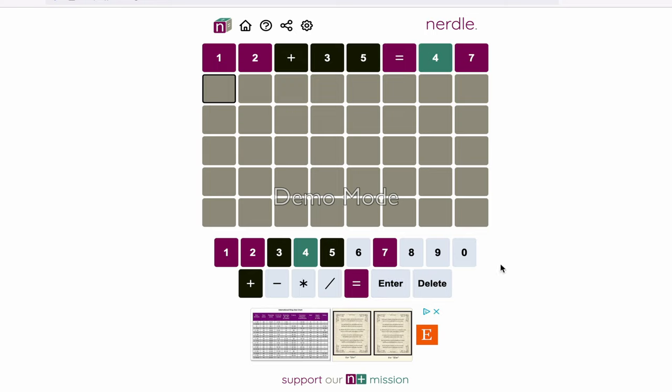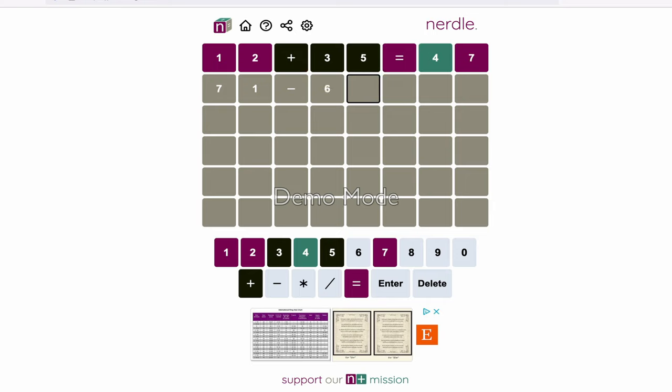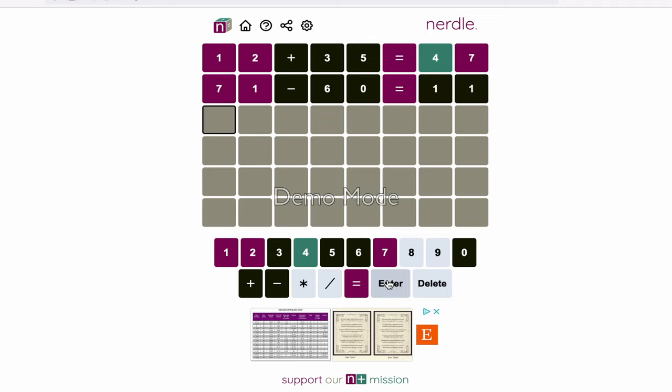So let's try a different number. Since we know 7 and 1 are in it, let's go 7, 1, and let's try minus. And we haven't tried the 6 or the 0 yet, so 71 minus 60 equals, well, the equal sign is going to be wrong in the wrong spot, but let's say 11. Let's see where all the numbers are coming from.